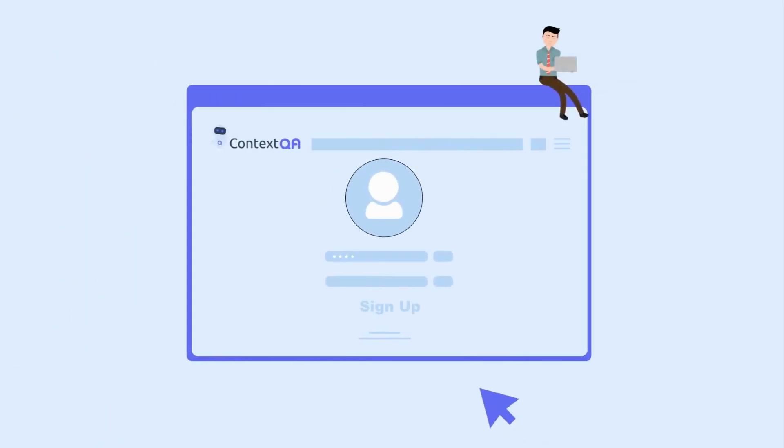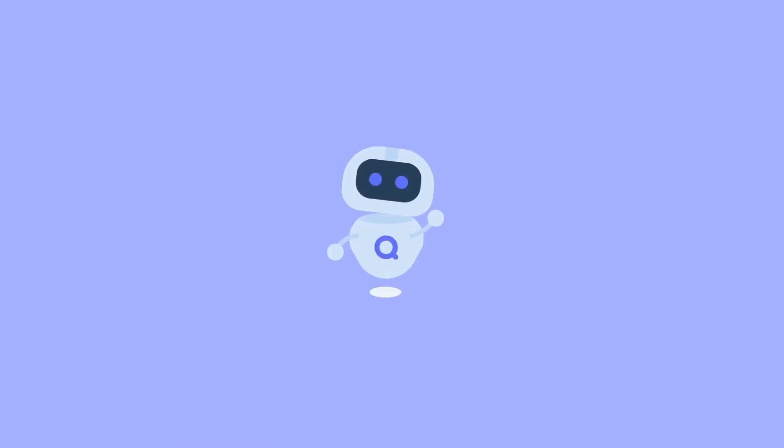Join Context QA for a one-stop testing solution for all your testing needs with a pay-as-you-go model.